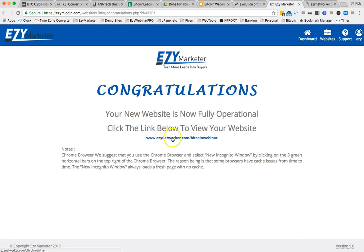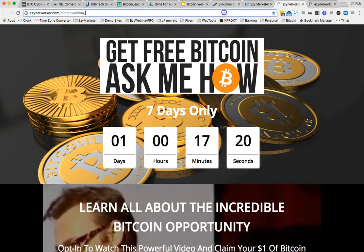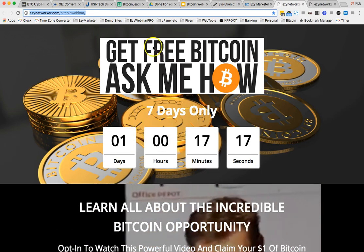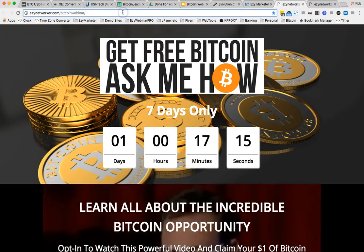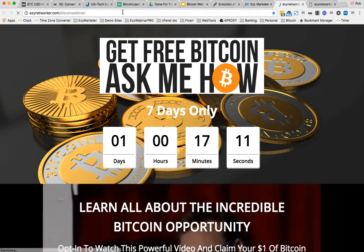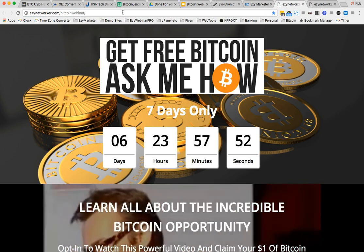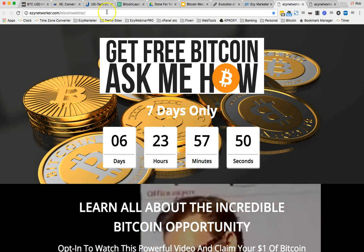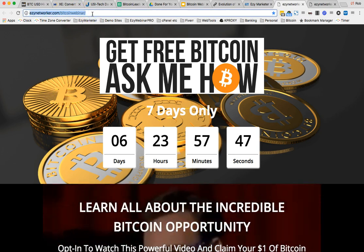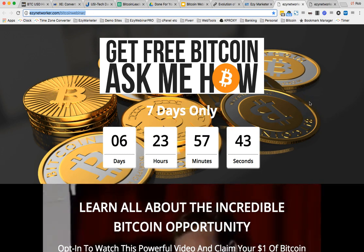So we just click on easynetworker.com Bitcoin webinar — whatever is going to be appearing on yours — a new window will open. Because of your browser cache, sometimes you'll see that there hasn't been a change, but it has been changed — your browser's just remembered the old site to make things load quicker. So we just need to click on enter again in the URL bar up the top, and that refreshed the browser — we can see that there's six odd days to go.